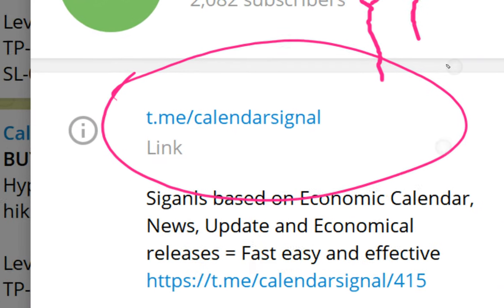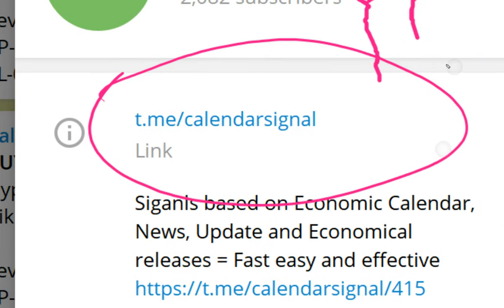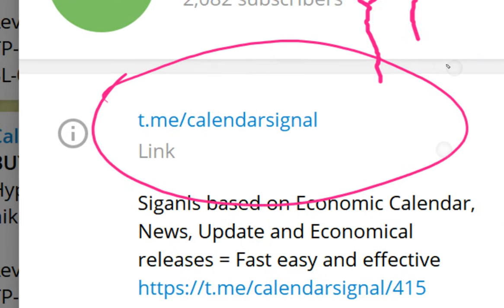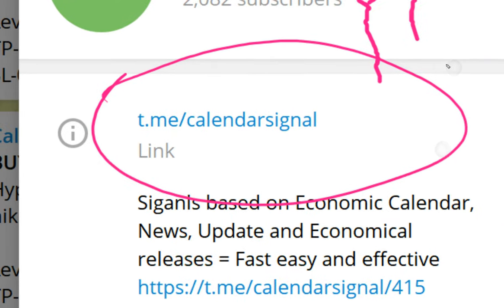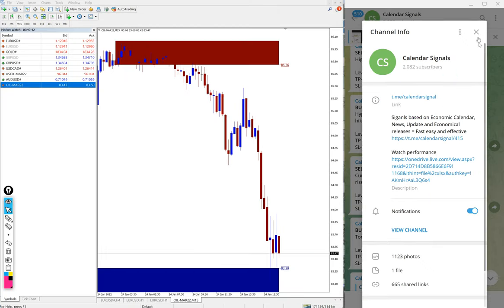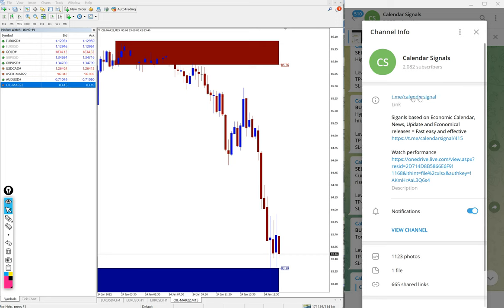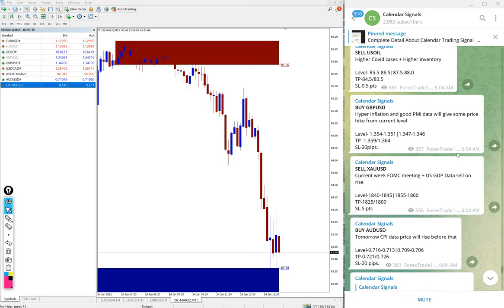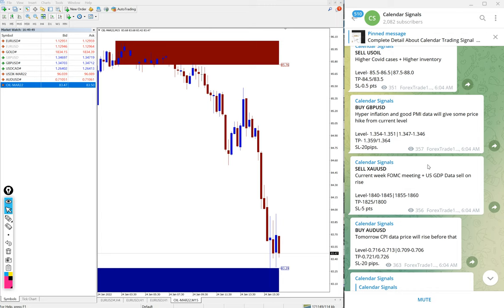t.me/calendarsignal. If you are not following us yet, we suggest you to follow to get these free signals. We will see the performance of today's signals now.